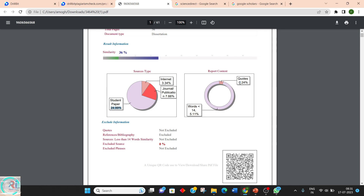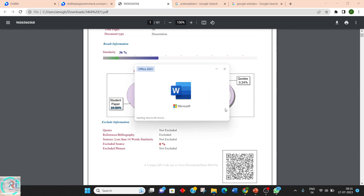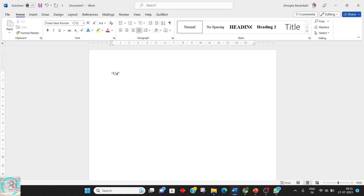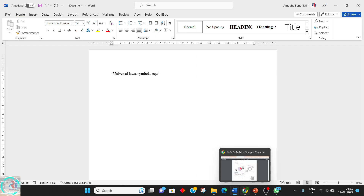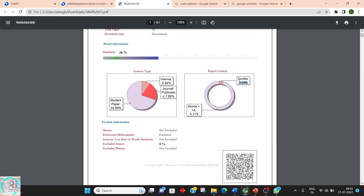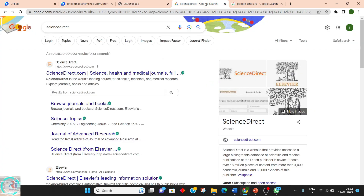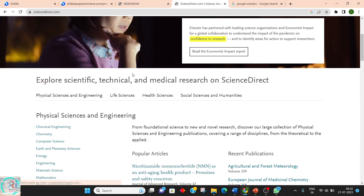Out of the 36 percent, 0.24 percent of words are inside quotes. What 'inside quotes' actually means is that if a person is writing any universal laws, symbols, or types of equations, that content can be excluded. The amount of such content in this document is 0.24 percent. Words less than 14 that have been copied from the internet present in this document is 5.11 percent.